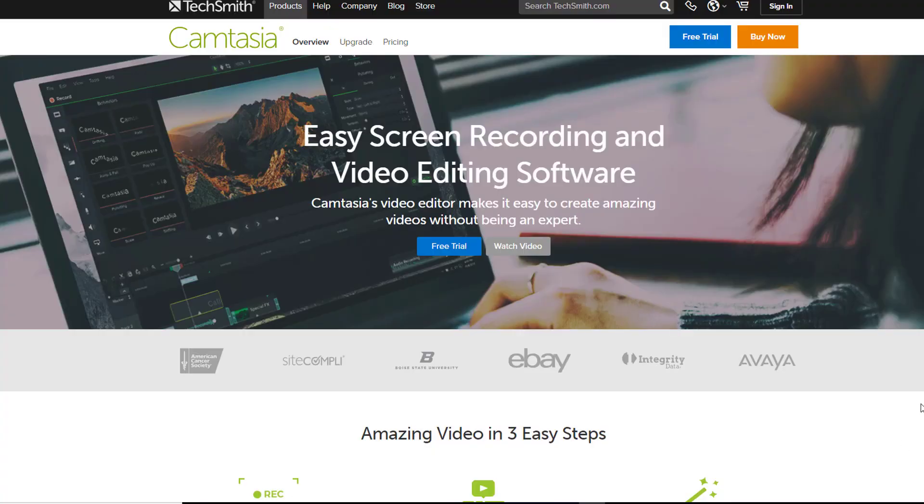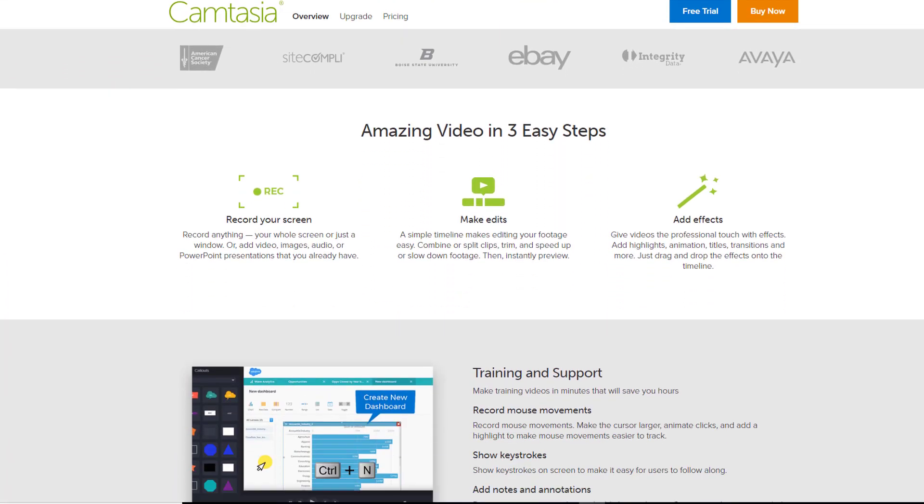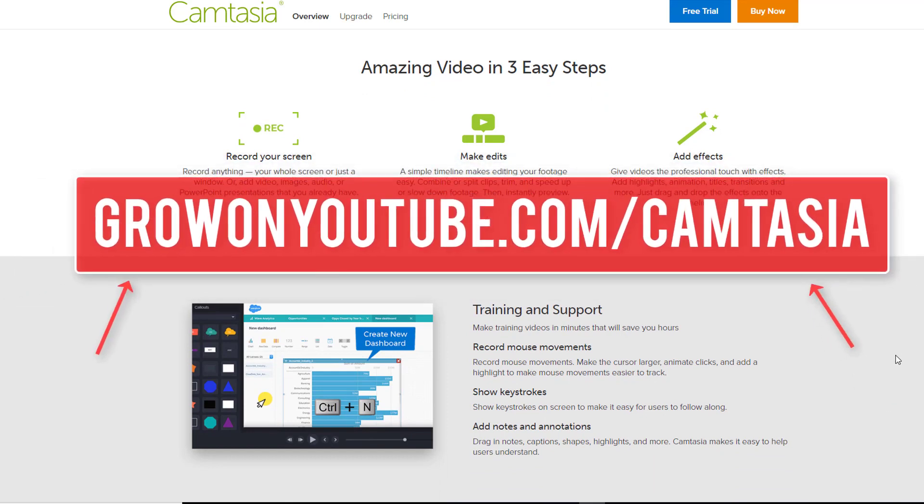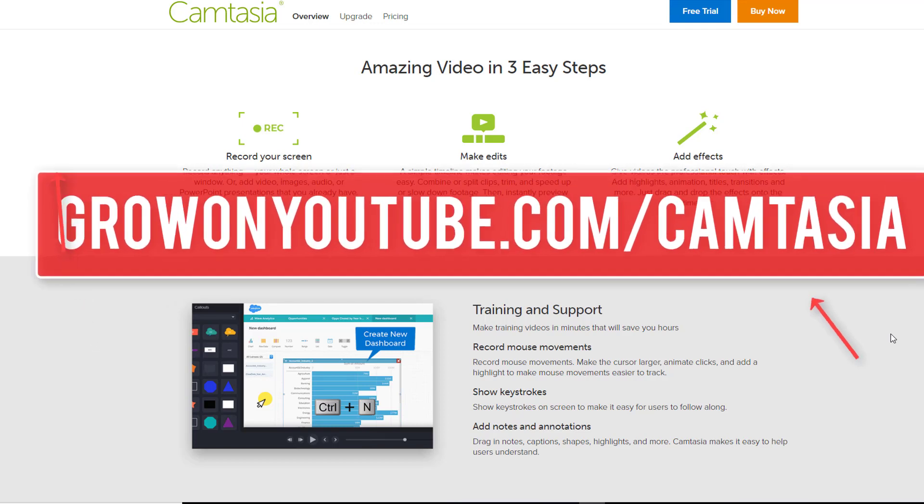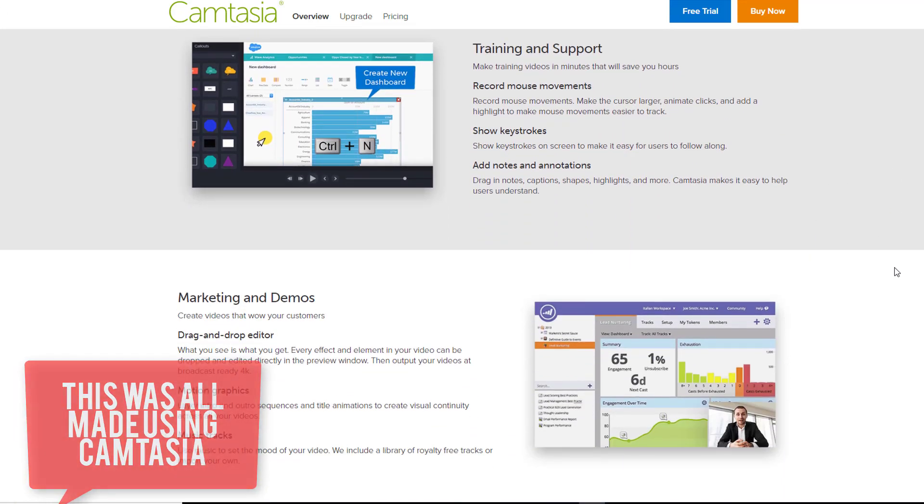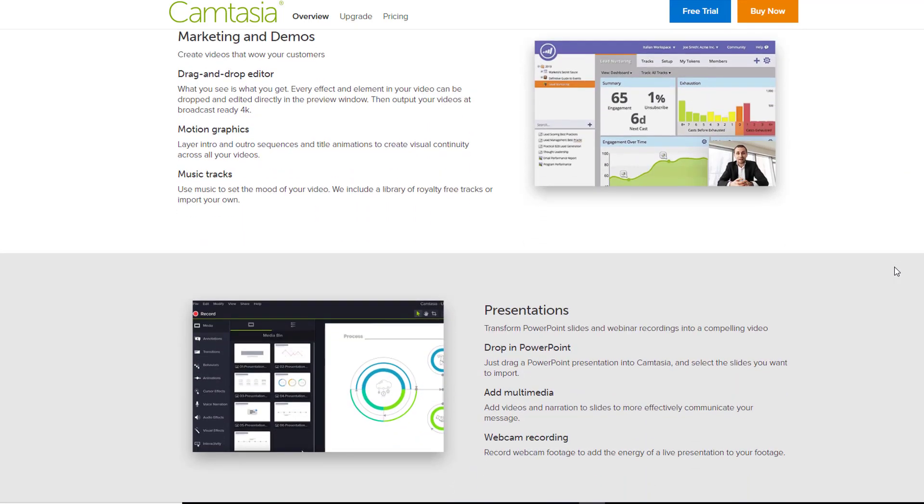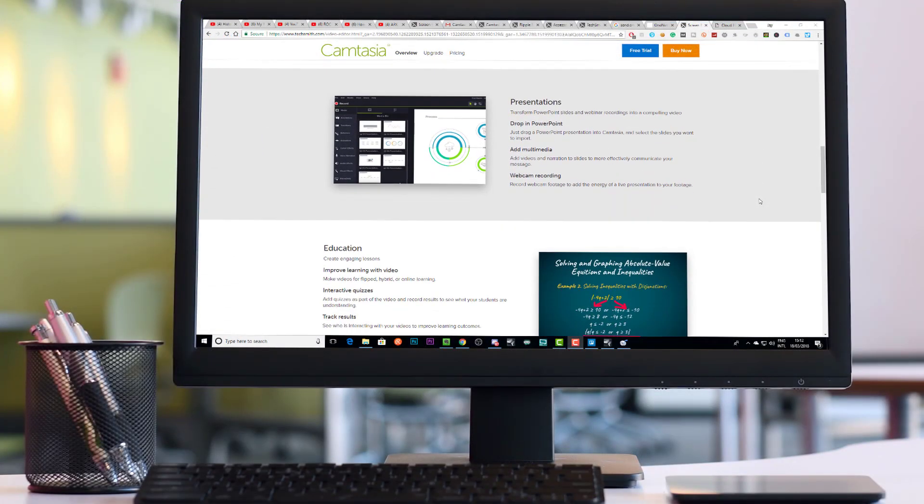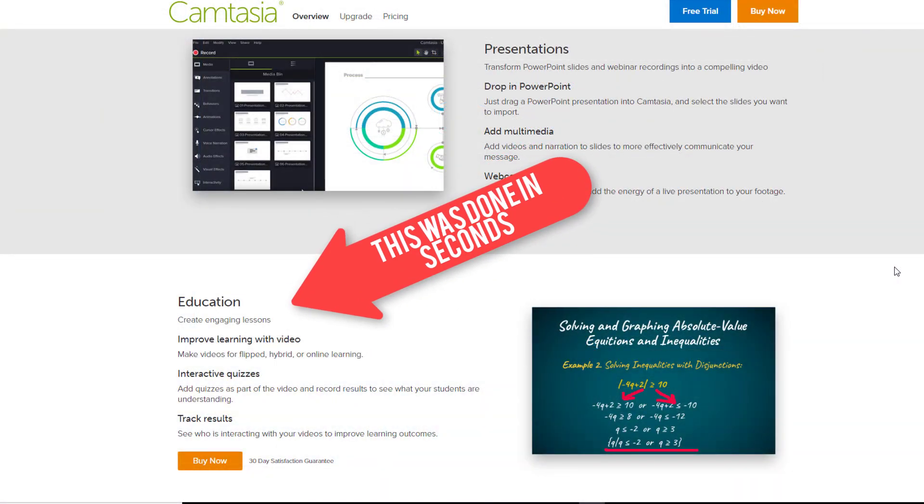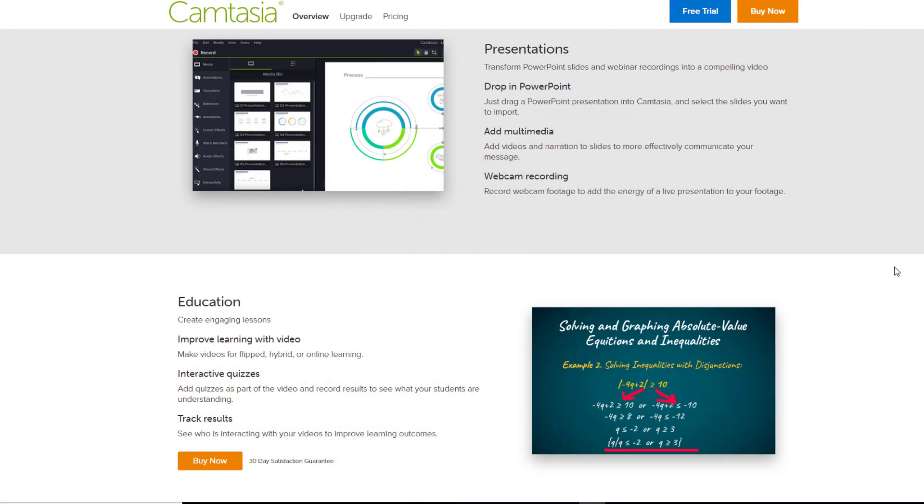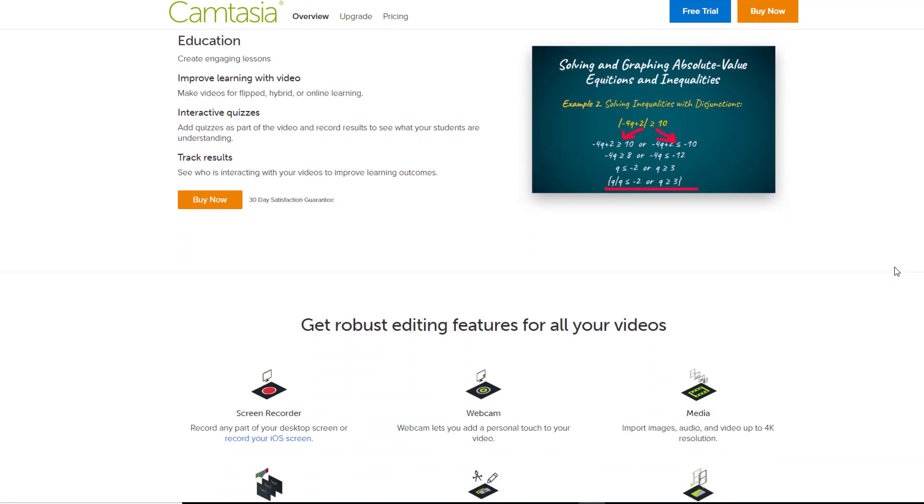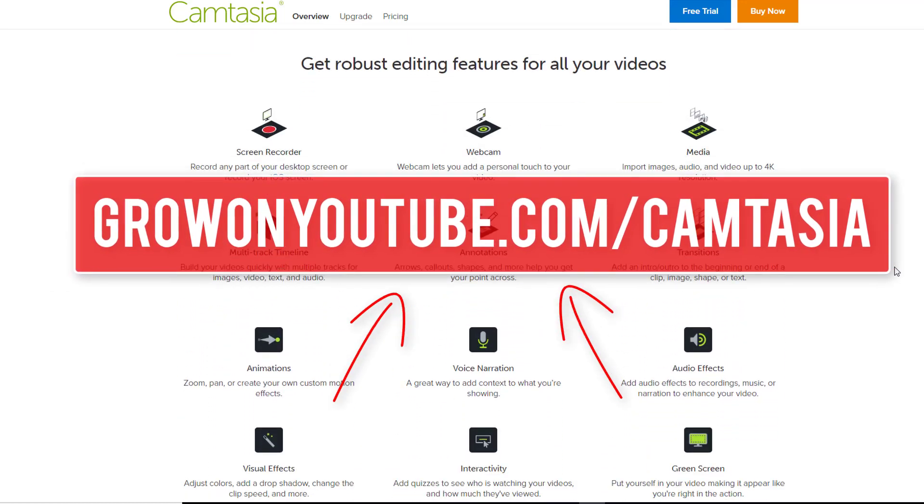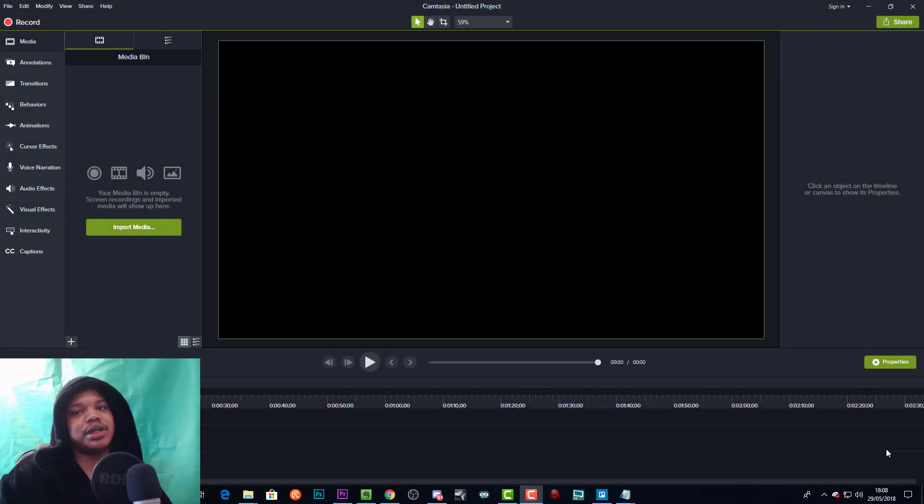If you want to create high quality screen recording tutorials, then I highly suggest you go and get Camtasia. Go to growonyoutube.com/camtasia. Camtasia is what I'm going to be using for all my future videos when I'm making tutorials and screen records. It's really easy to use, way better than using Adobe Premiere Pro because this is actually made for creating tutorials. They've got a bunch of pre-made assets that really help with that, and they've got a bunch of tutorials on their website and resources that you can download. I'll be making a bunch of tutorials on the software as well, so I highly suggest you go grab it.